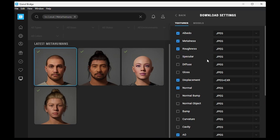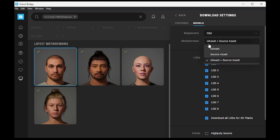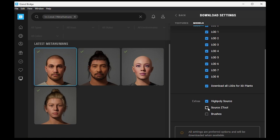Start with Download Settings. In the Models tab, choose U-Asset and Source Asset for MetaHumans, and FBX for Megascans. Ensure all boxes are checked.